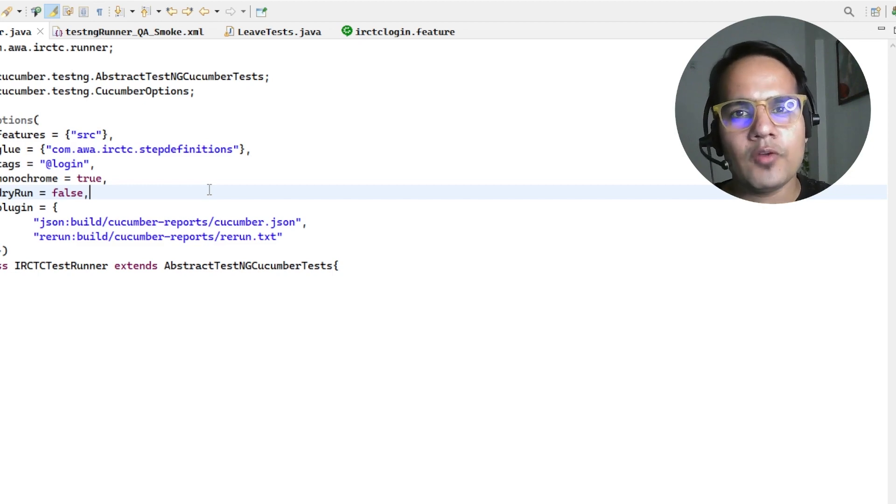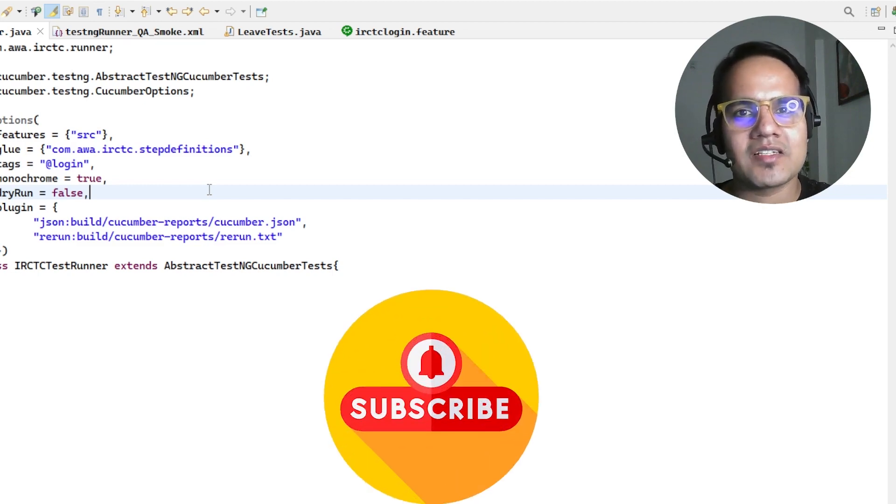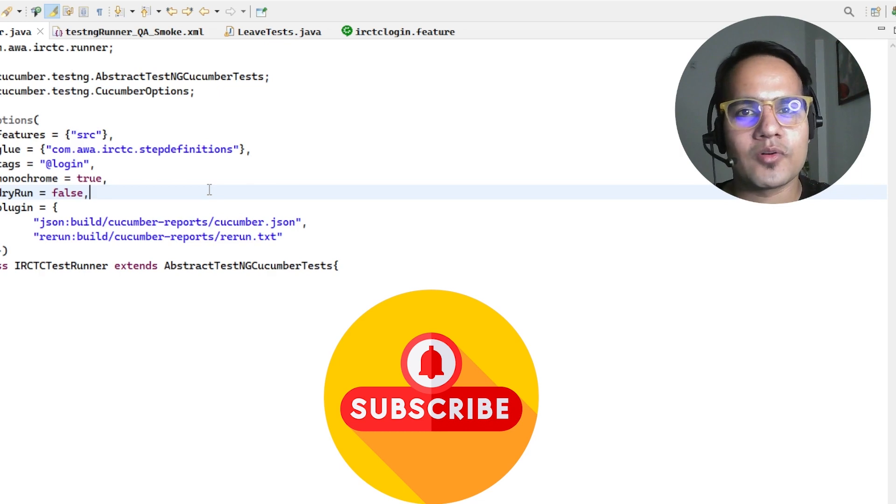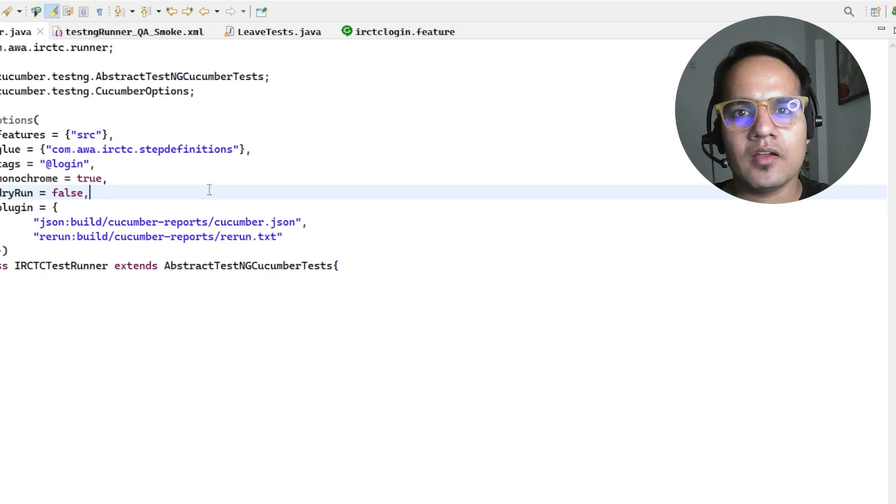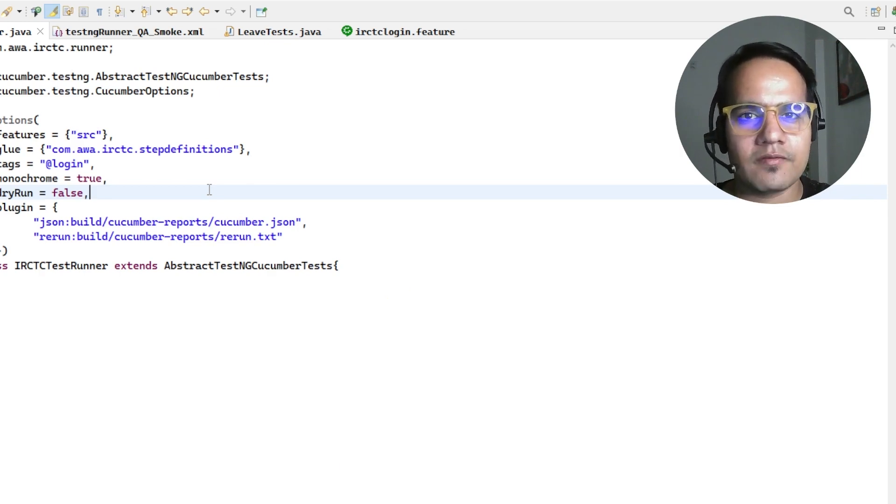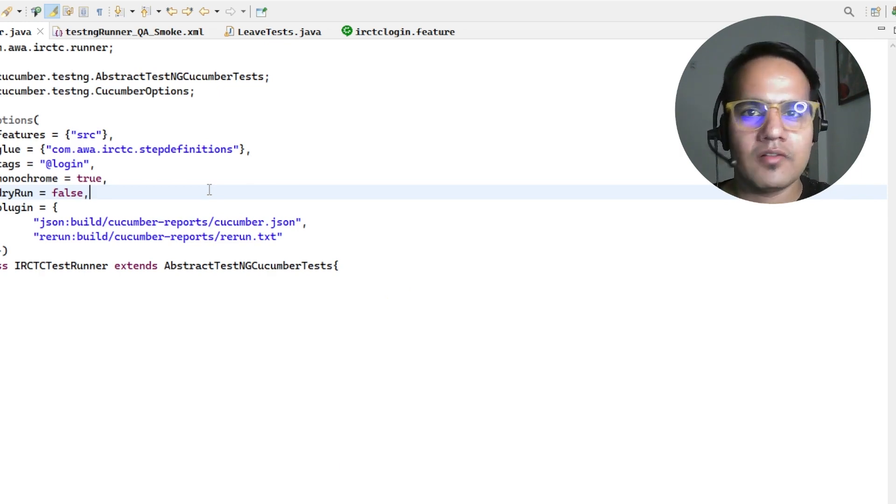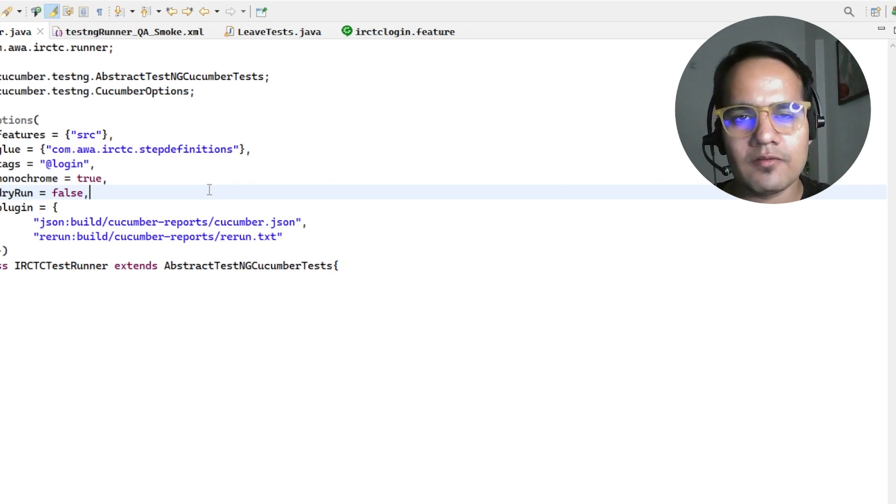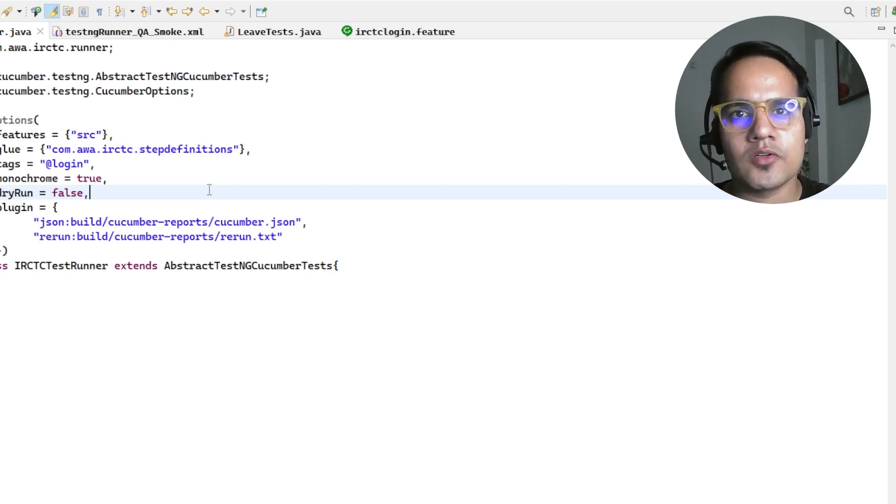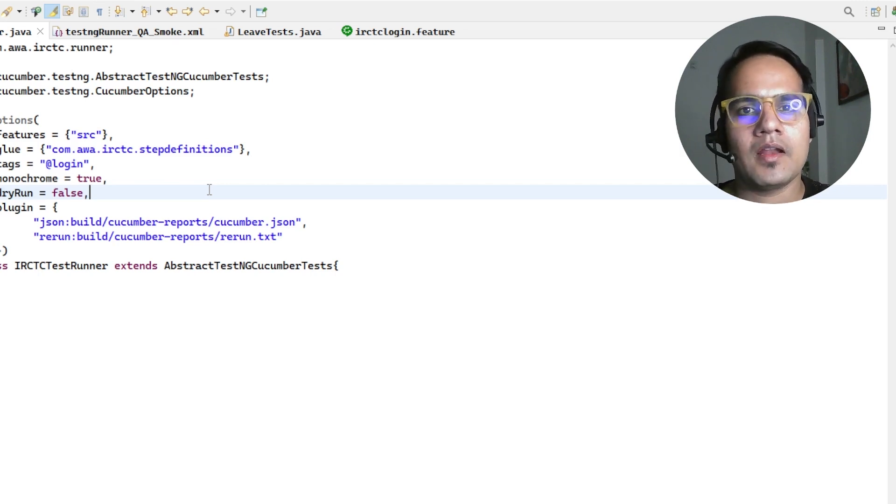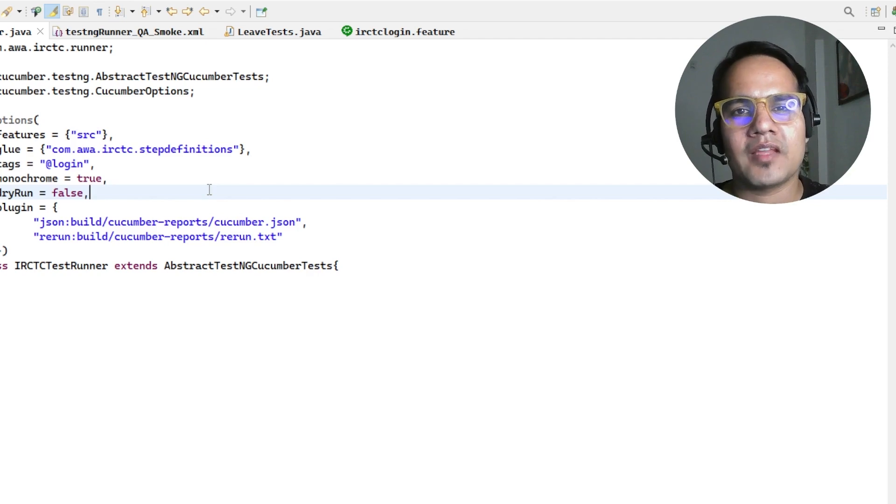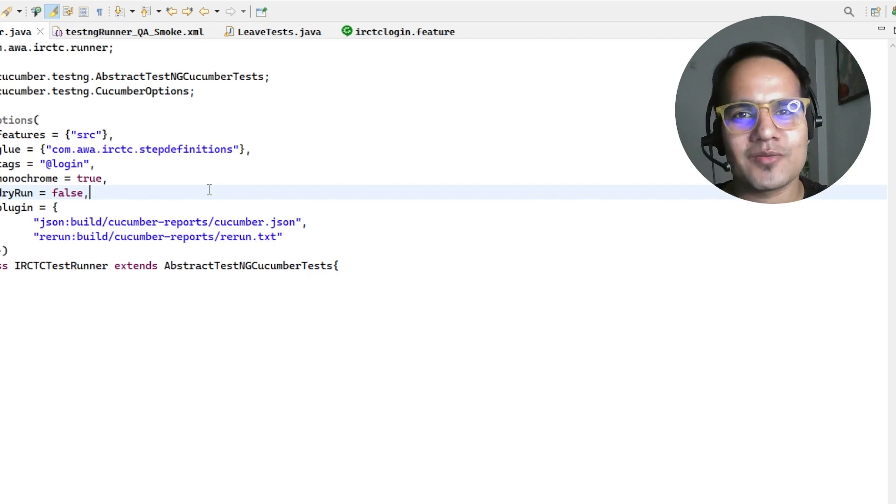If you haven't subscribed to my channel yet, please subscribe and support me. I talk about automation testing, framework designing and all, so it's going to be helpful. There are lots of videos which are going to come. Thank you and see you in the next one.